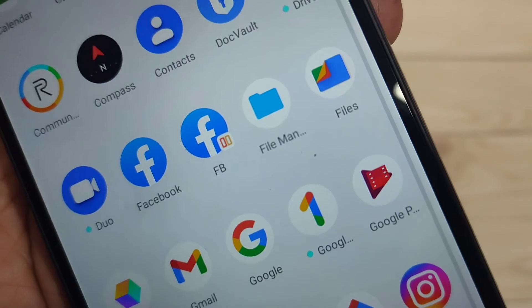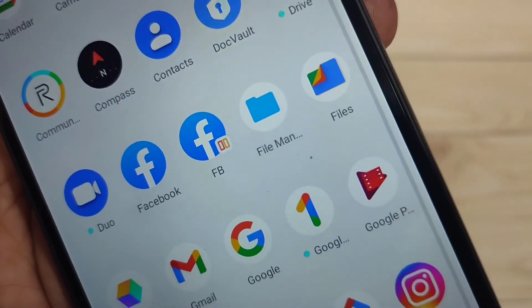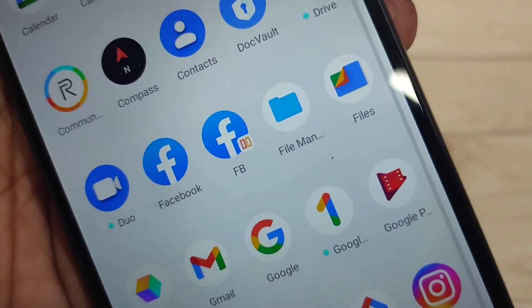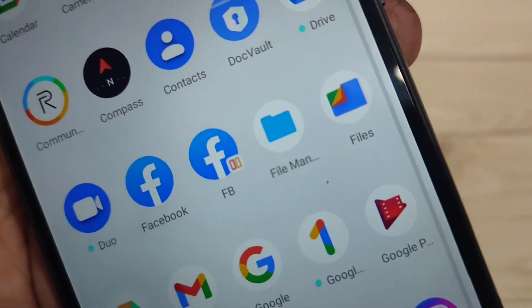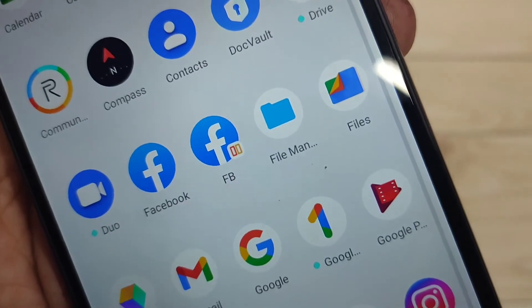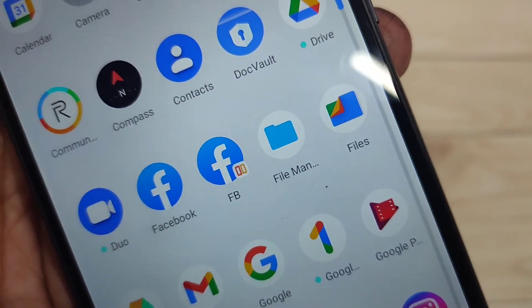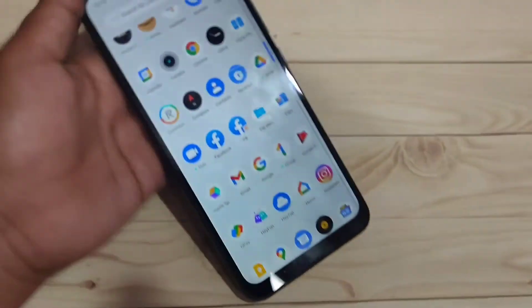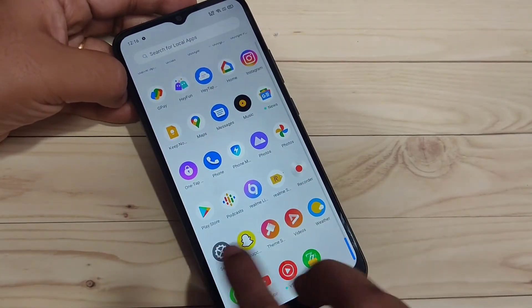Now go to the home page. You can see two Facebook icons — the cloned Facebook is there, and the name of the cloned application has also been changed. So you can easily create a dual application or clone applications on this device.